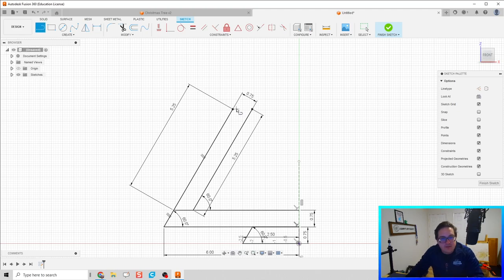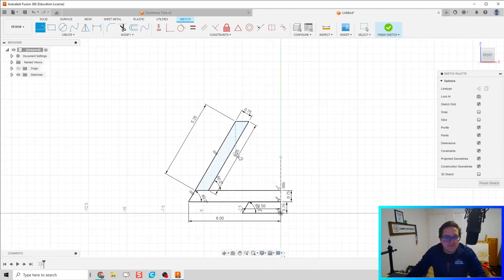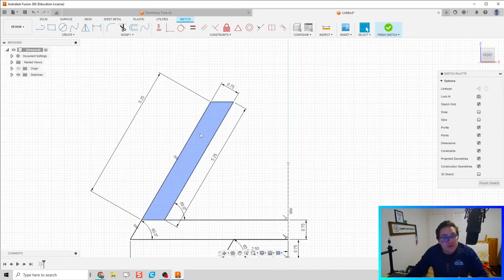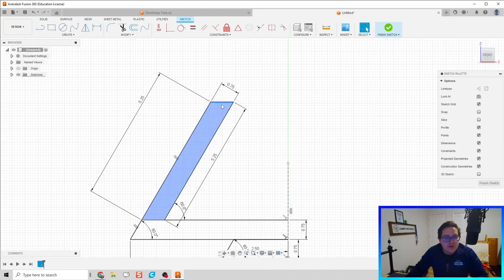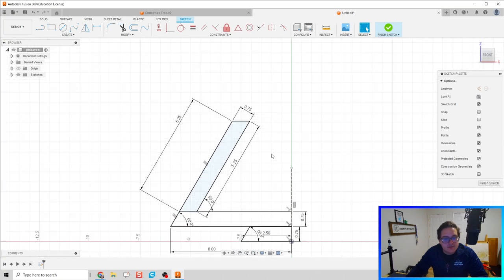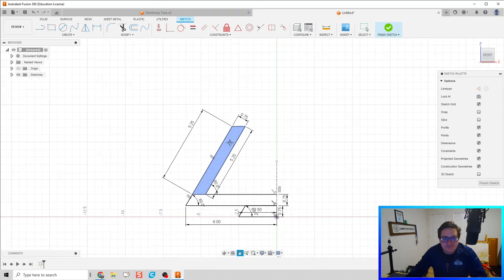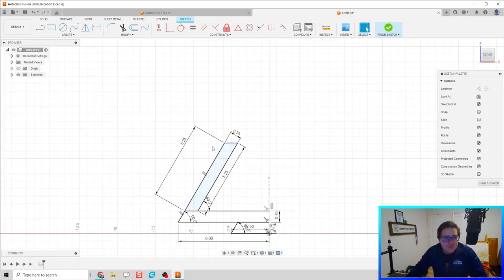We can connect the two lines at the top with just a simple line. As we finish this off, our geometry is fully constrained — all black lines, looks great — and we have a finished closed profile.